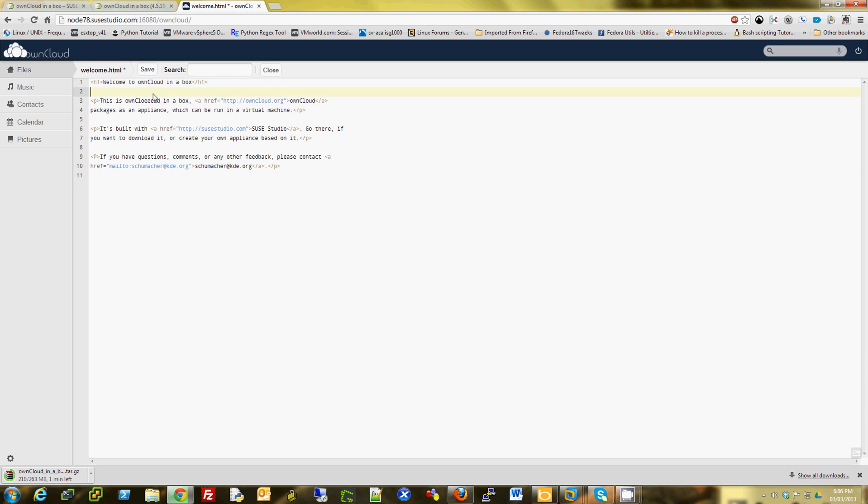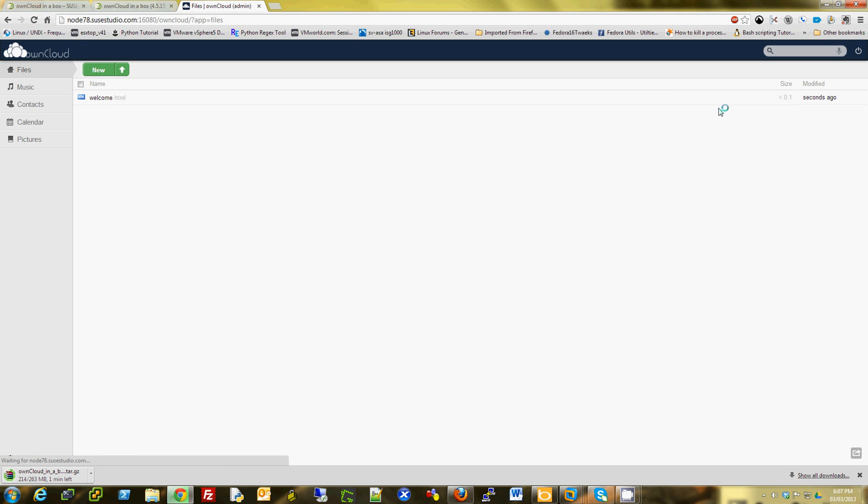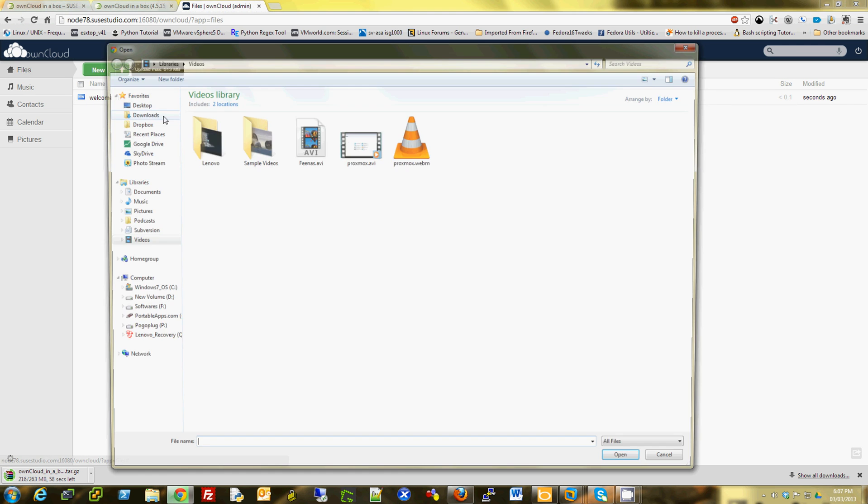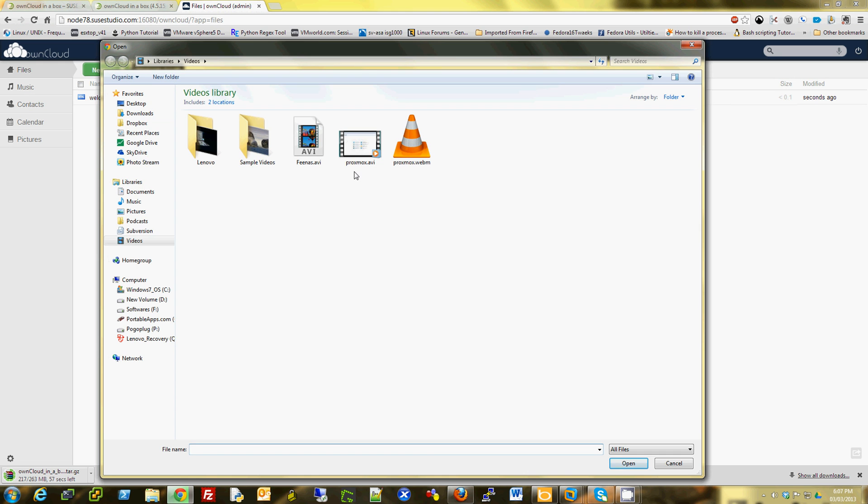I can edit it and save it. I can upload files if I want.